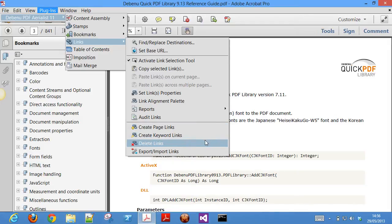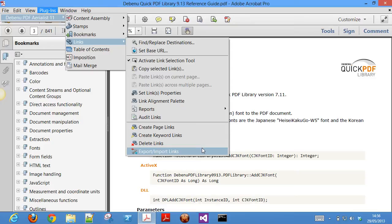Finally, ever wanted to quickly delete all broken links from a PDF or export, import, or copy all links in a PDF into another PDF? Aerialist has those features too.